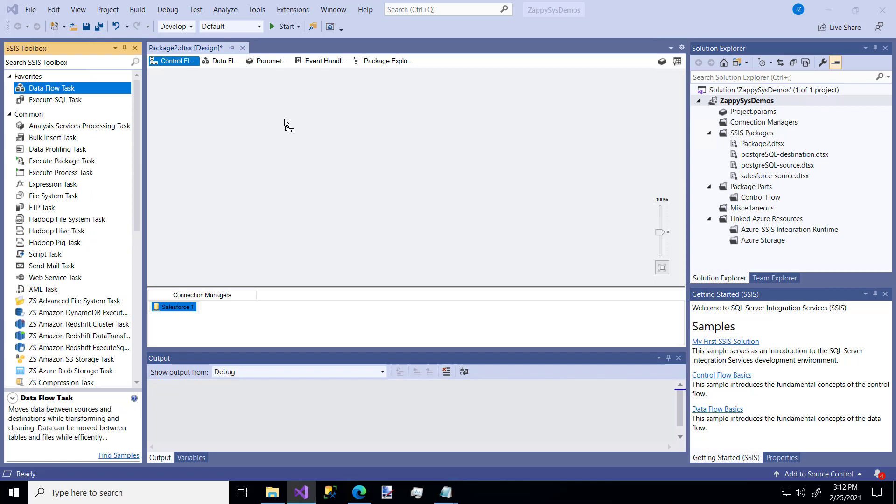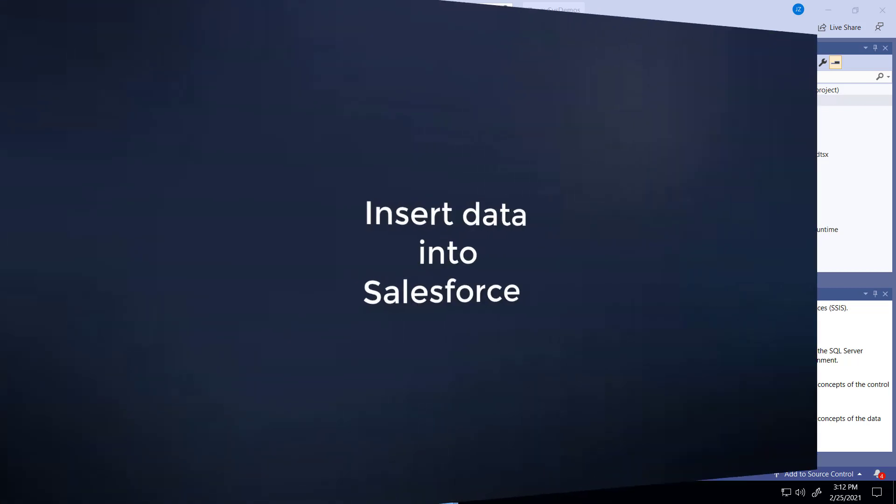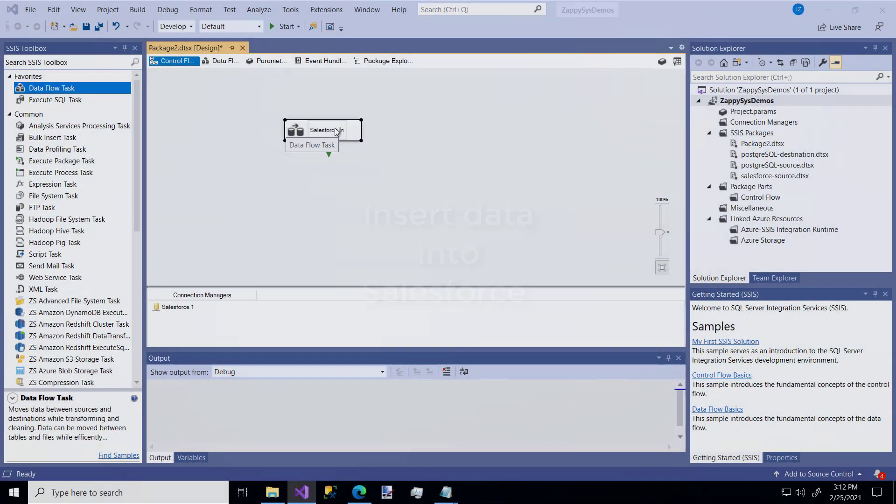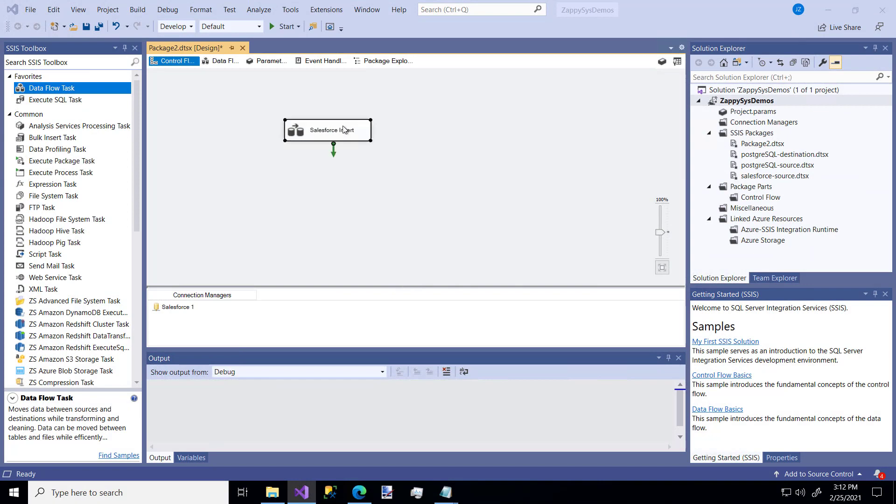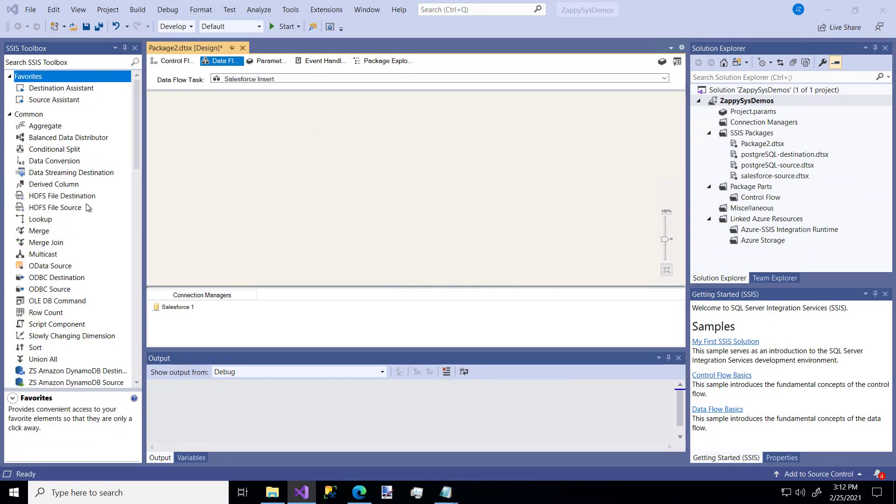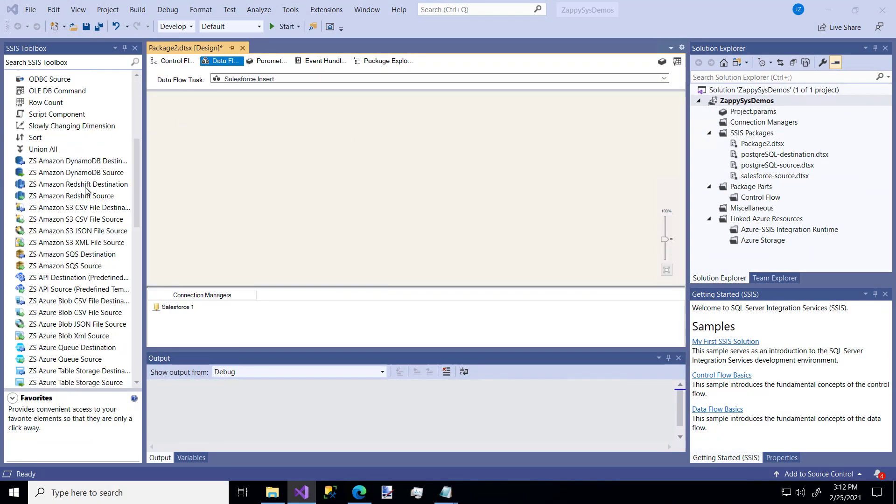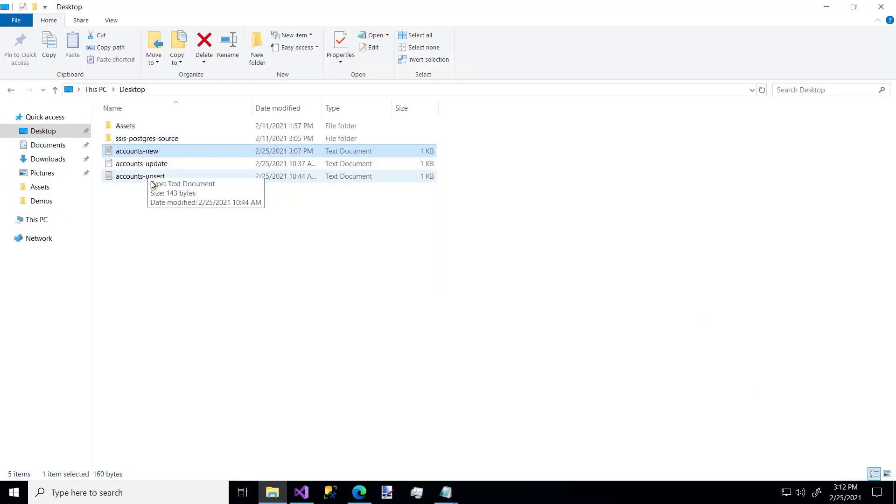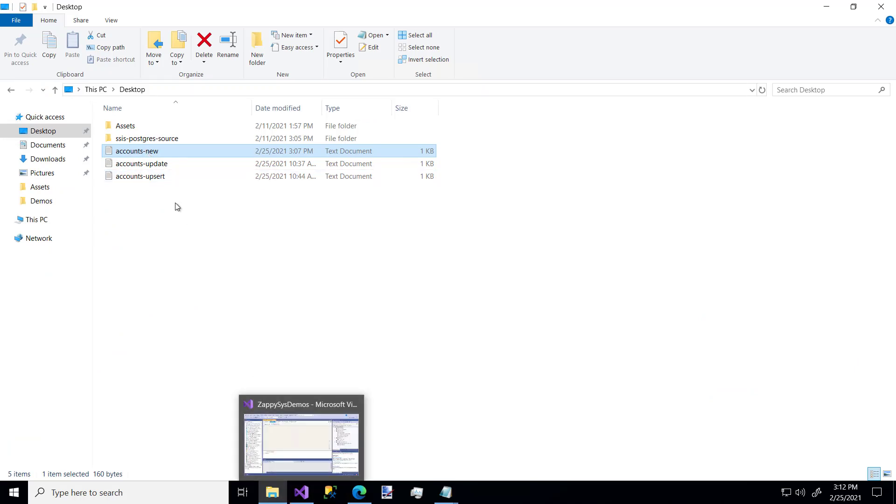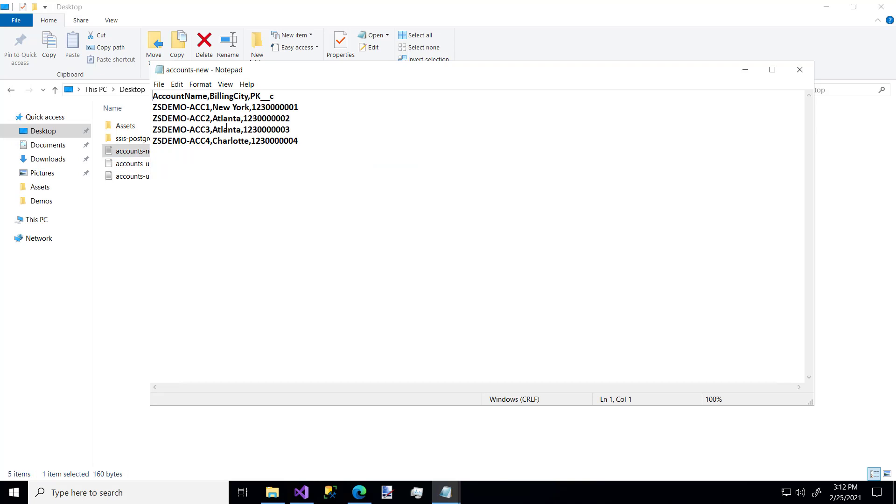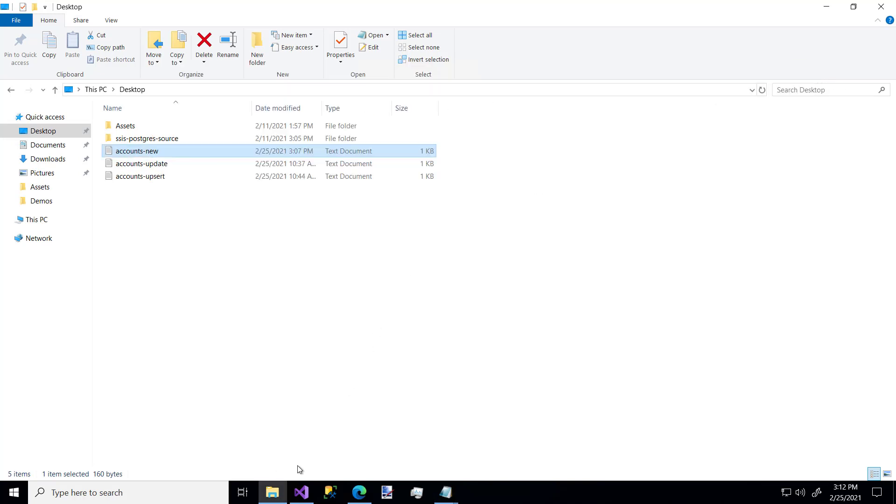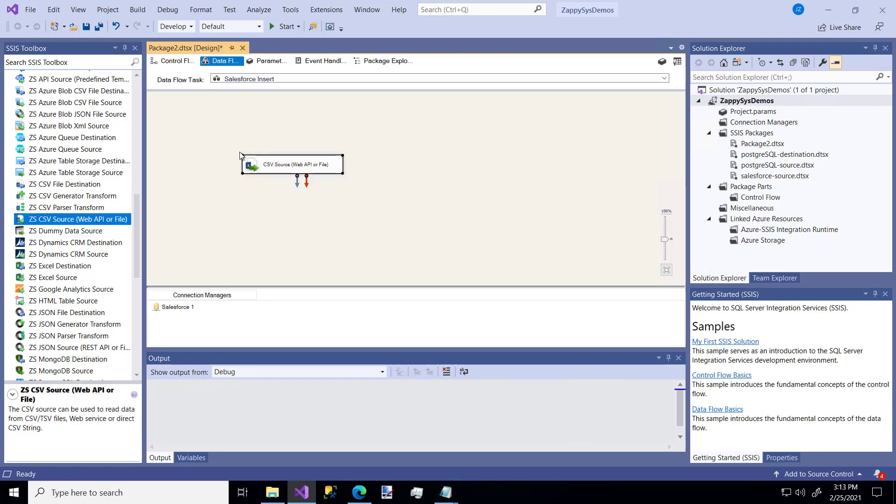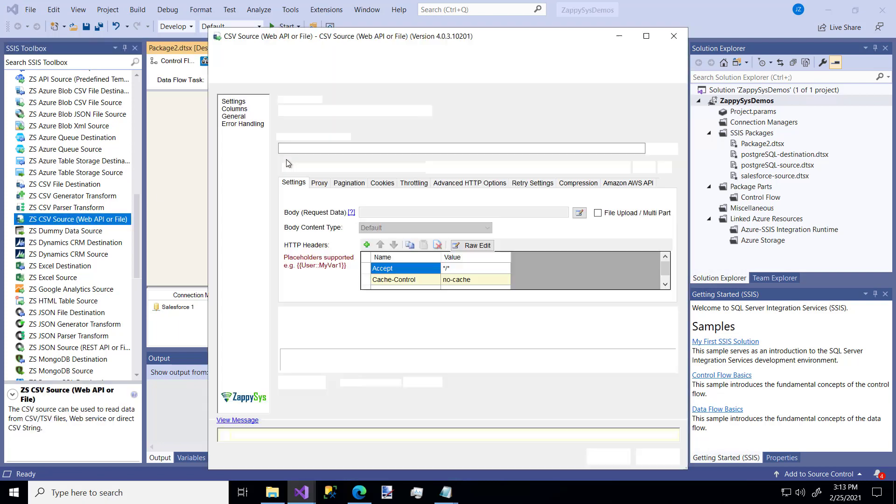First, I'm going to drag a data flow task. In the data flow task, let's name it first and I'm going to call this one Salesforce Insert. In the data flow task, let's go get our source. This could be a SQL Server database, a Postgres database, anything. I'm going to use a flat file that I've created on my desktop. I have three of them: new, update, and upsert. We're going to use each of them. The first one has four rows of basic information. It has a name, a city, and a primary key.